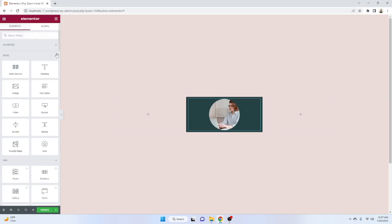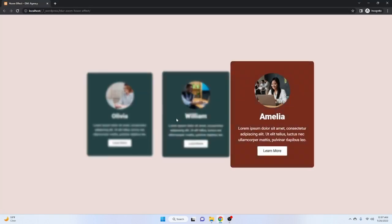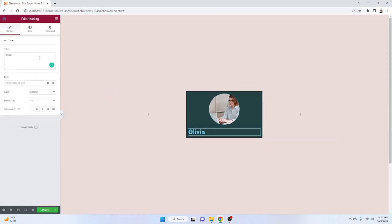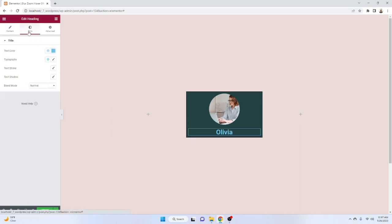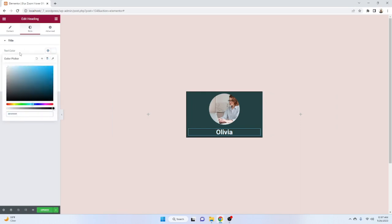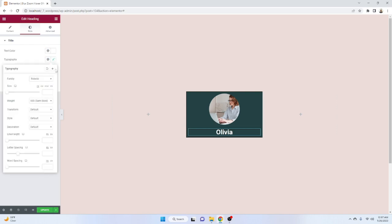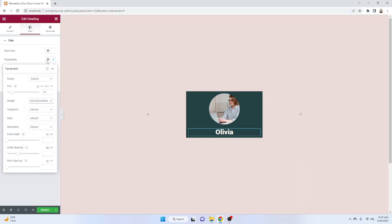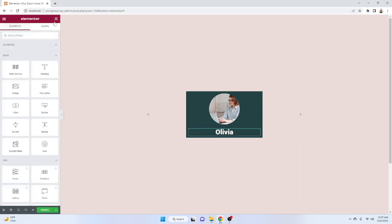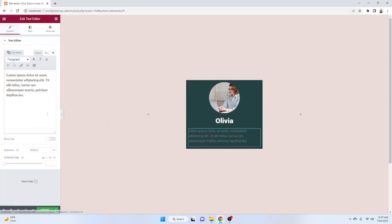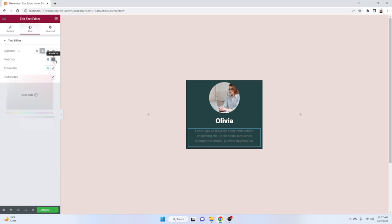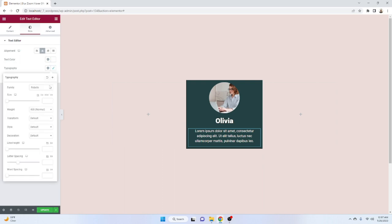After that we have to add a Heading. I just copy that text and make it centered. Click on Style and give the text color as white. The font size will be 34 and font weight will be 800. Then add a Text Editor widget — set it to center position, text color white, and font size 16.